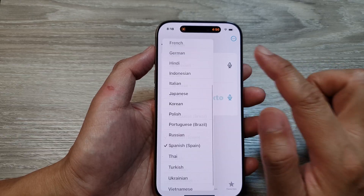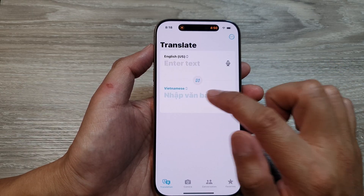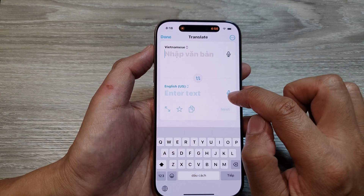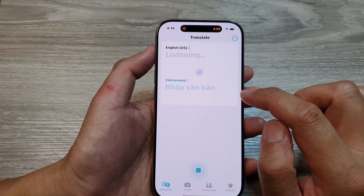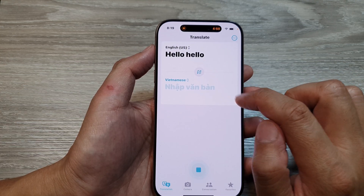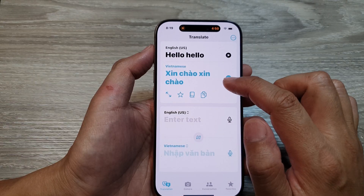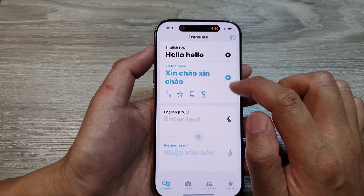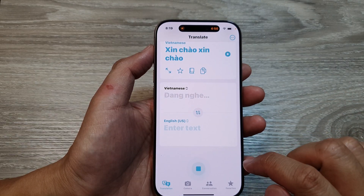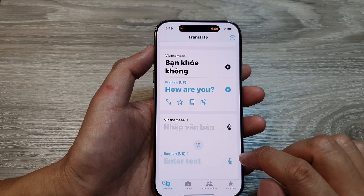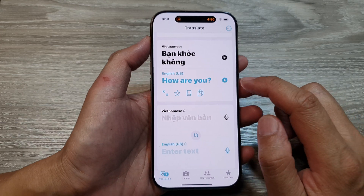With another person, you can select a language and then tap on the microphone to start speaking. For example, saying 'hello' — and here you can see it will translate automatically. The output is: 'bạn khỏe không.' And there it is — it automatically translates for you.